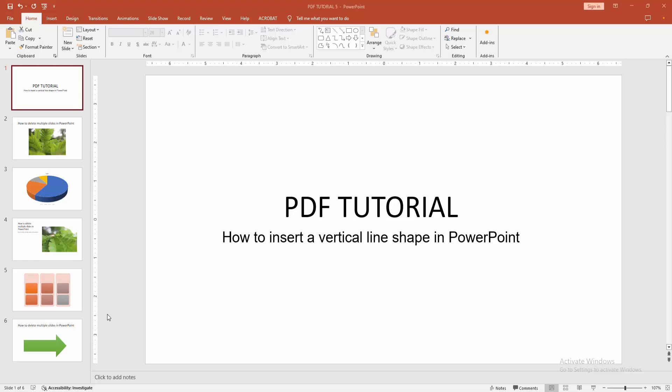Asalaamu Alaikum, hello friends, how are you? Welcome back to another video. In this video, I am going to show you how to insert a vertical line shape in PowerPoint. Let's get started.